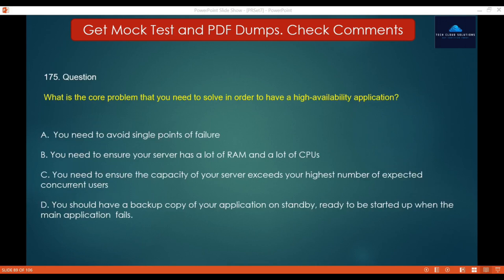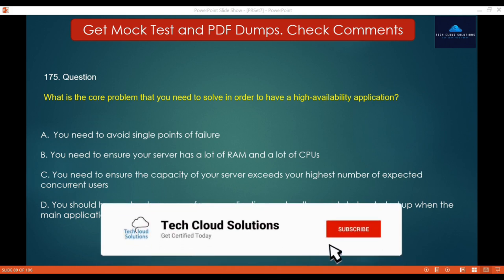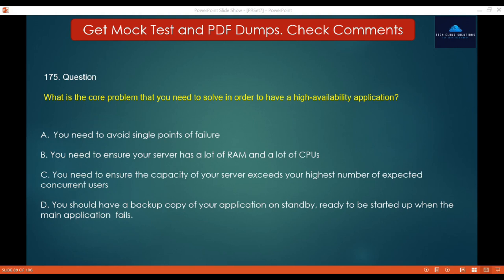Question 175: What is the core problem that you need to solve in order to have a high availability application? Options: A. You need to avoid single points of failure. B. You need to ensure your server has a lot of RAM and CPUs. C. You need to ensure the capacity of your server exceeds your highest number of expected concurrent users. D. You should have a backup copy on standby, ready to be started when the main application fails. In order to have a high availability application, you want to avoid single points of failure so that any component that fails does not cause the entire application to fail. The correct answer is A.